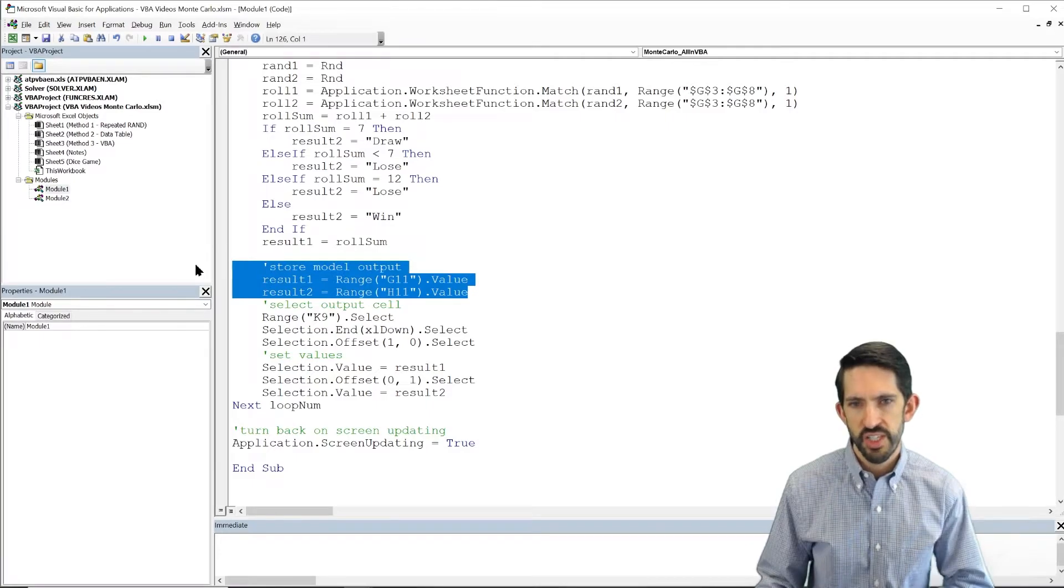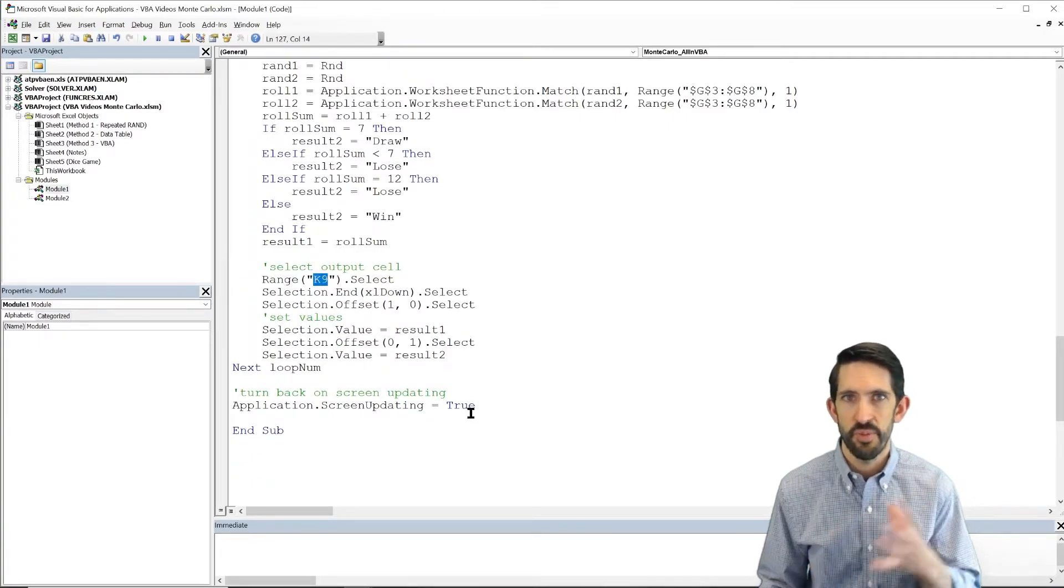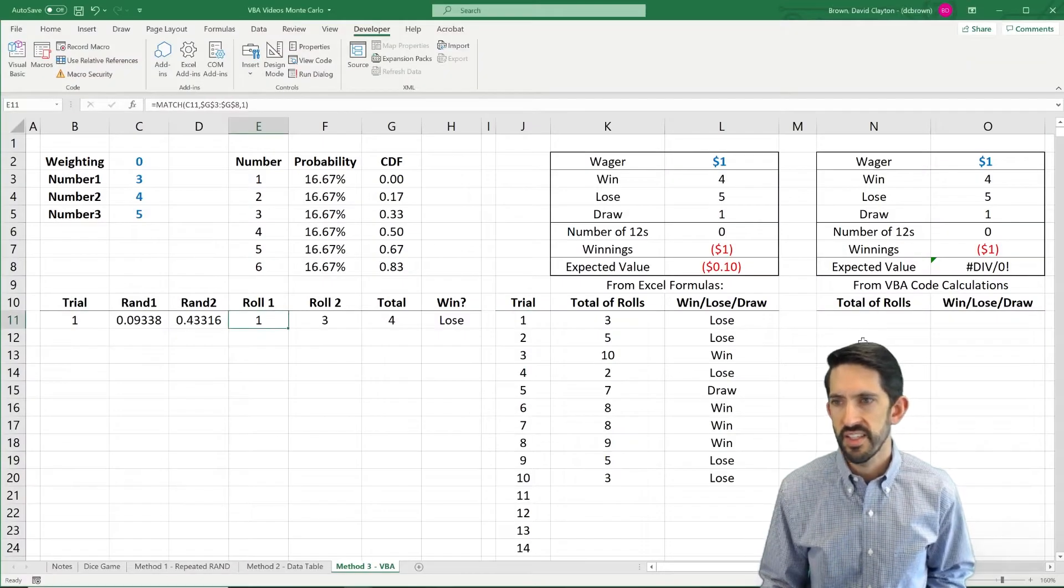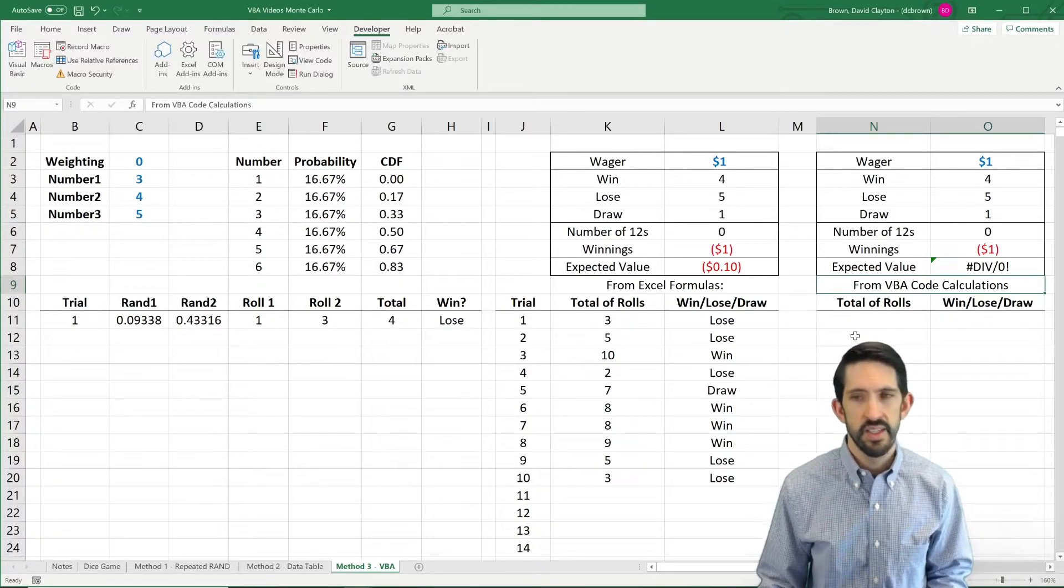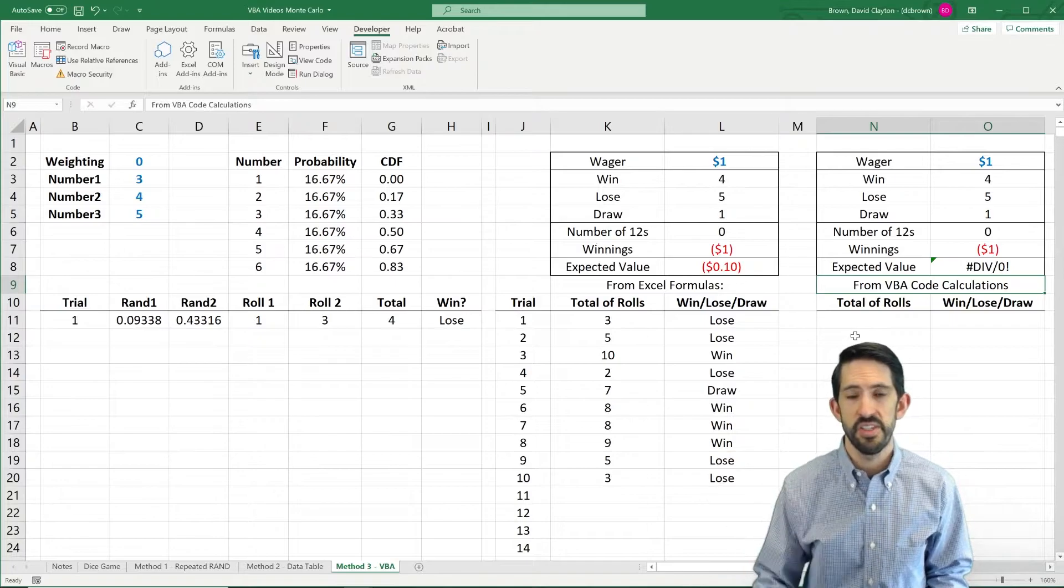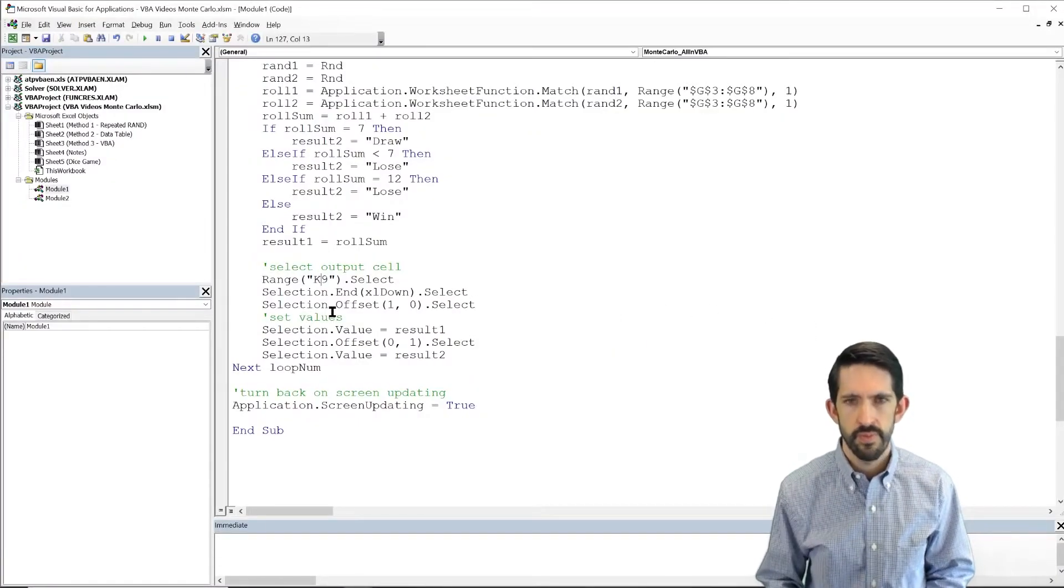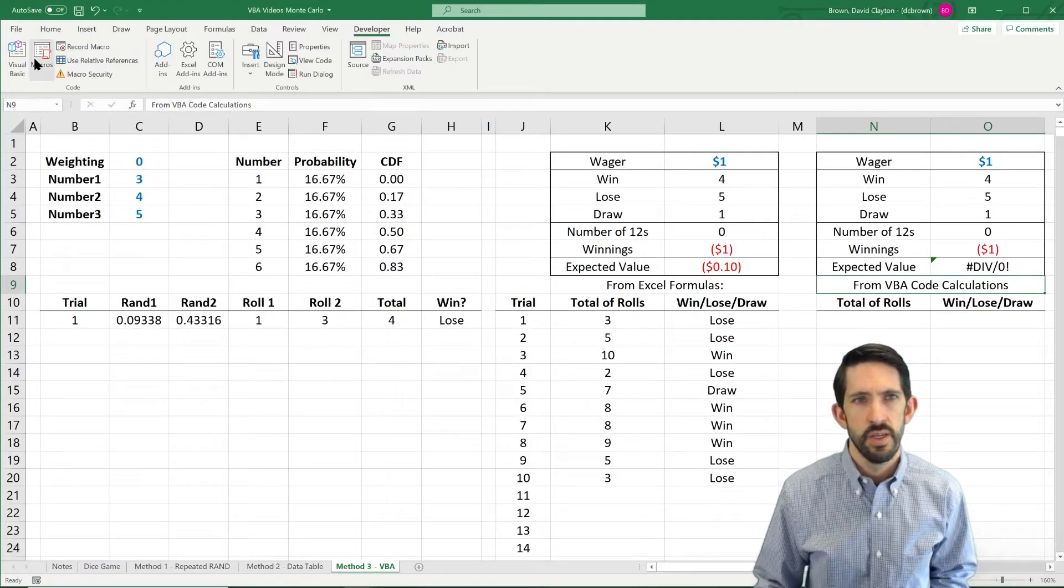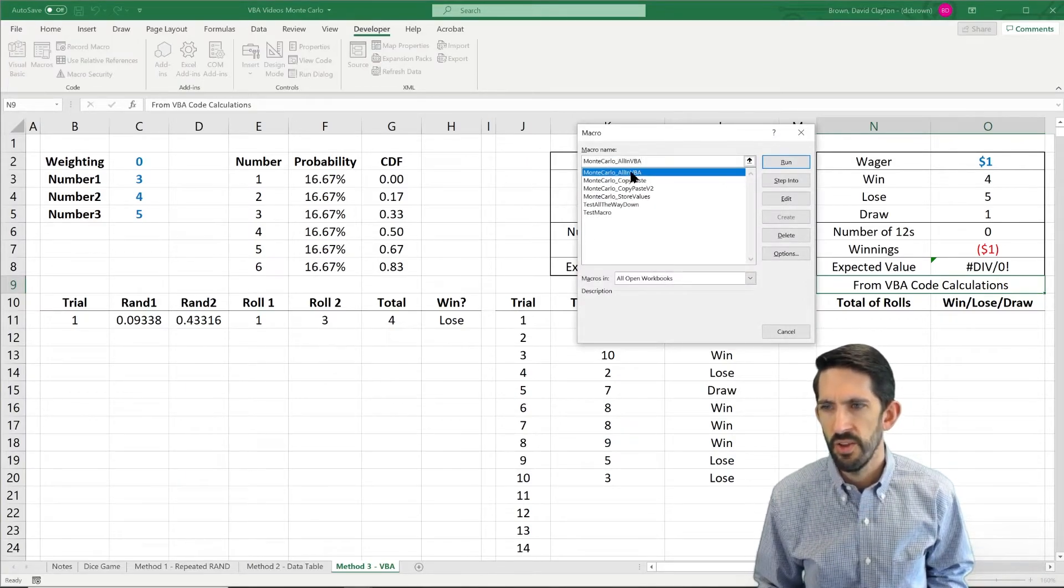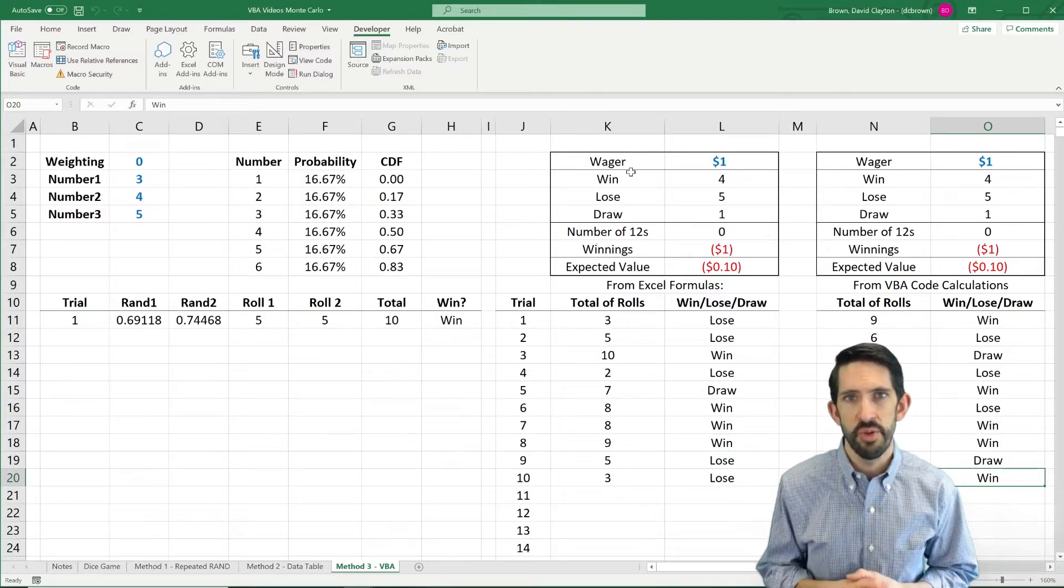The one change that we want to make is let's not select K9. Let's go back to our spreadsheet and let's see that instead, let's go ahead and select N9. That way we use this second set of data. That way we kind of keep our two different sets of calculations separate. So let's flip that over to N9 and let's give it a try. So we flip back over, we go into our macros, we run all in VBA, and again, we get output that looks pretty darn similar.